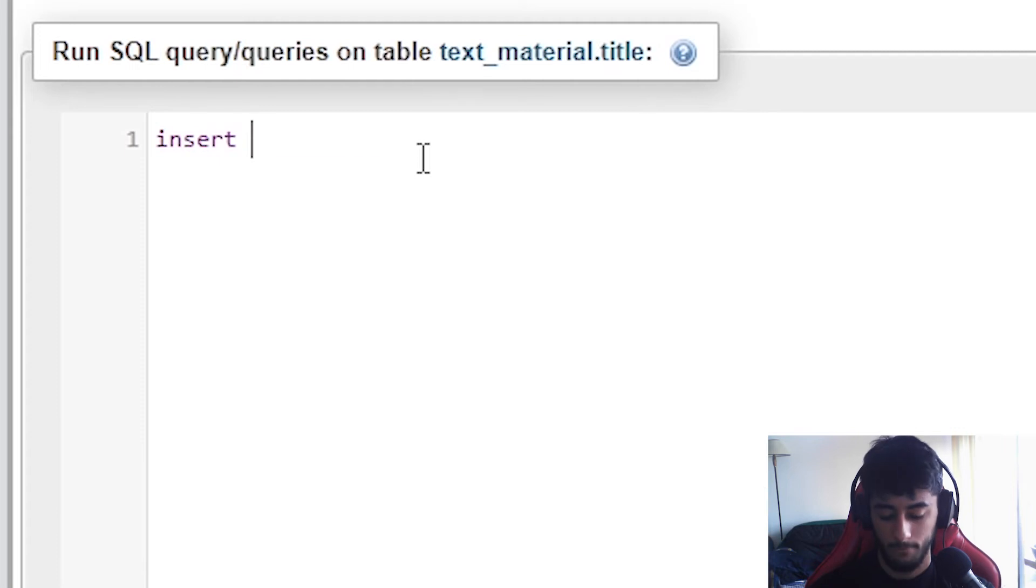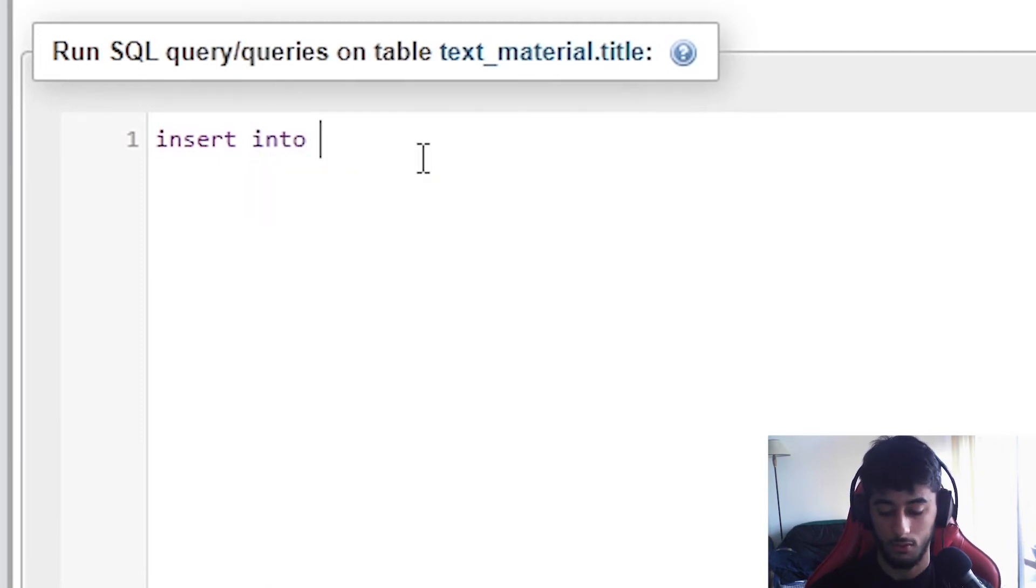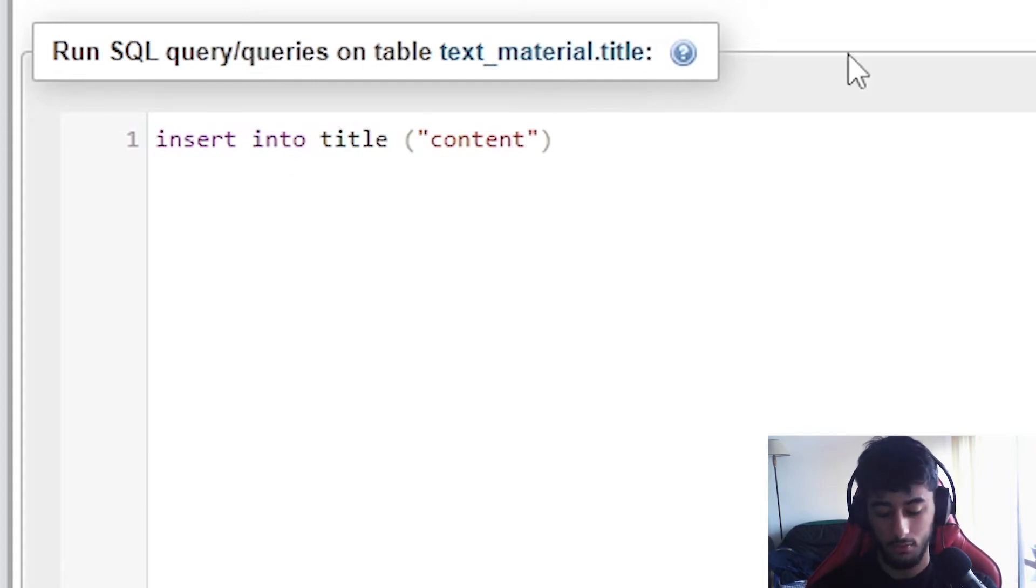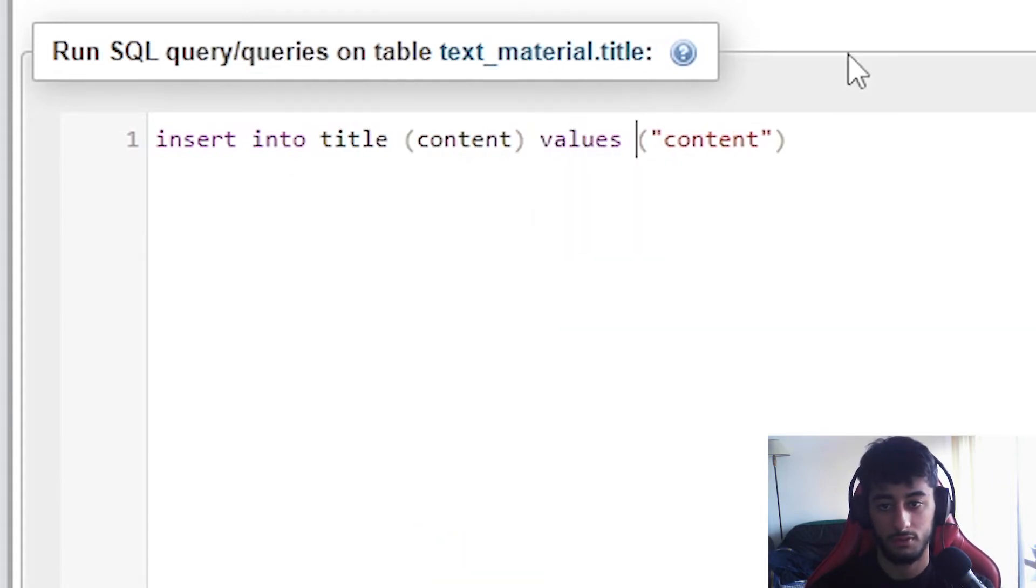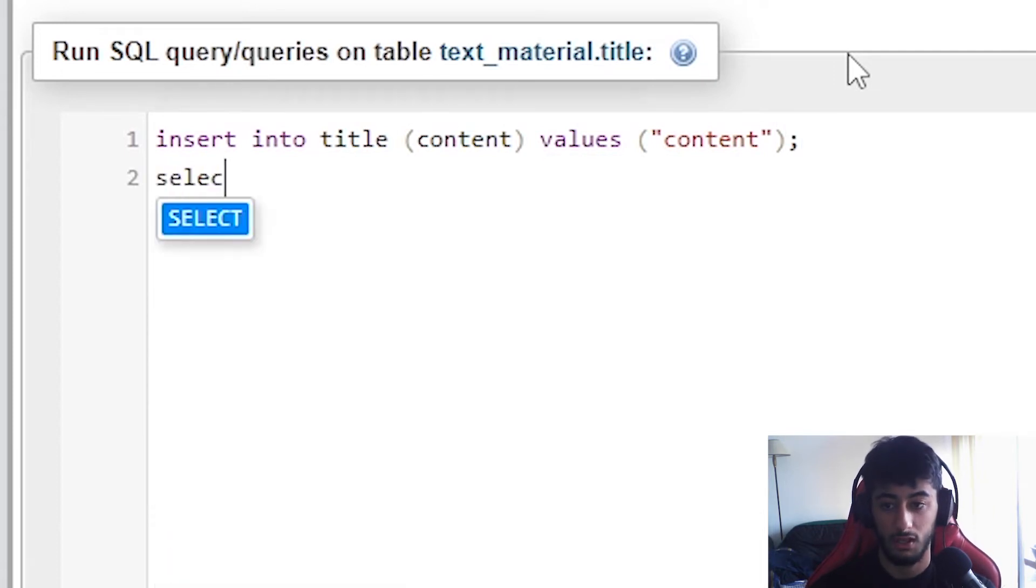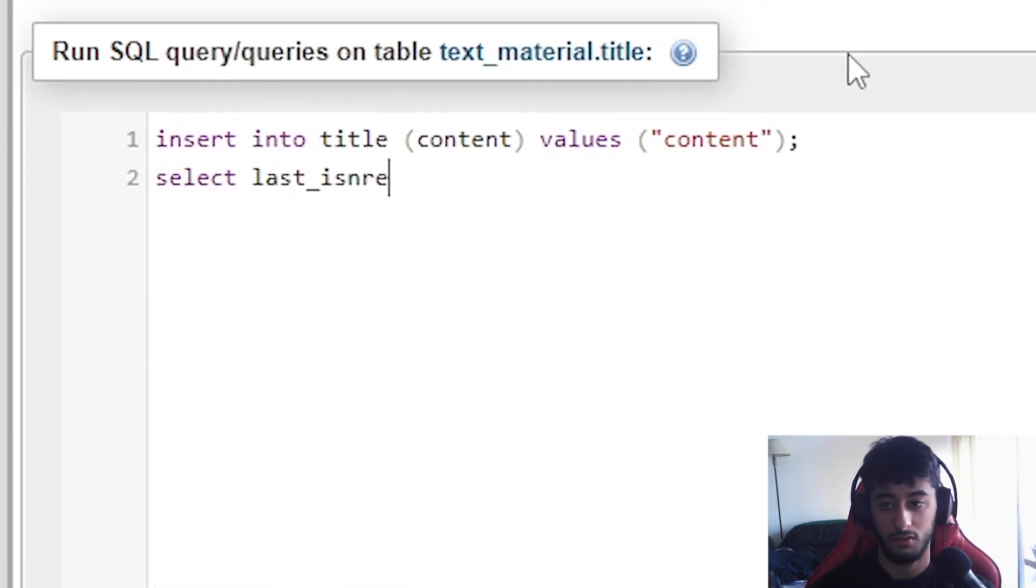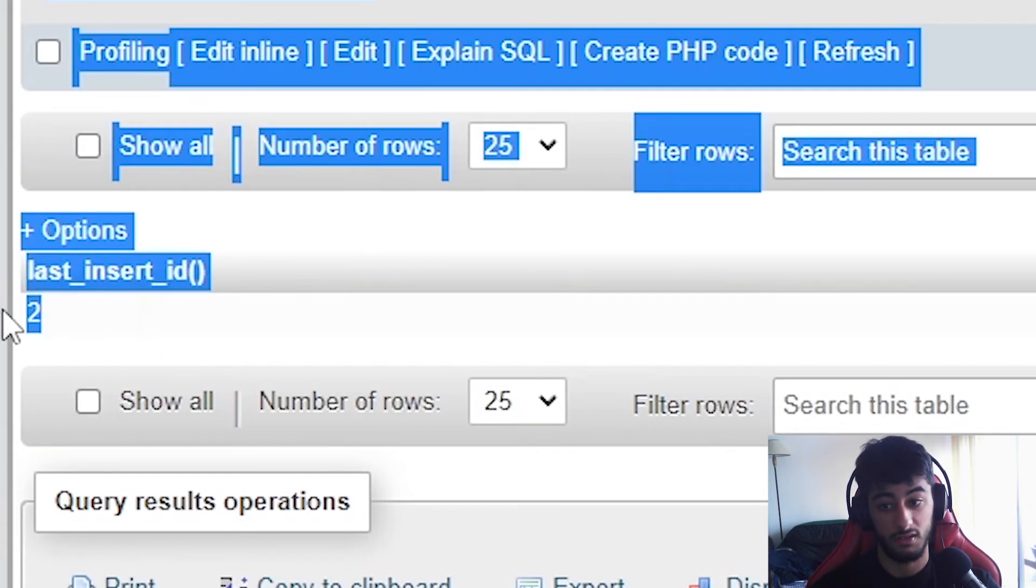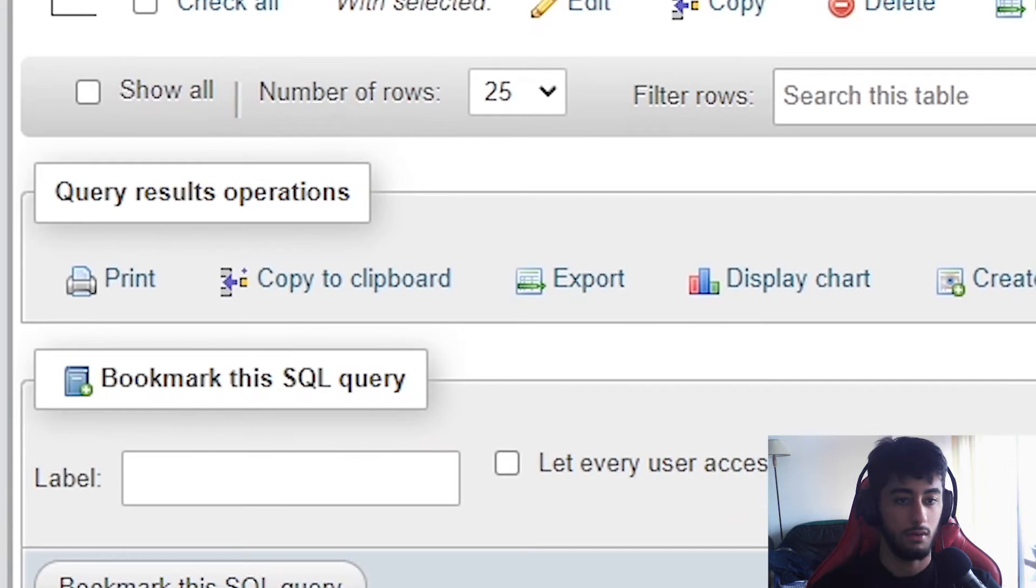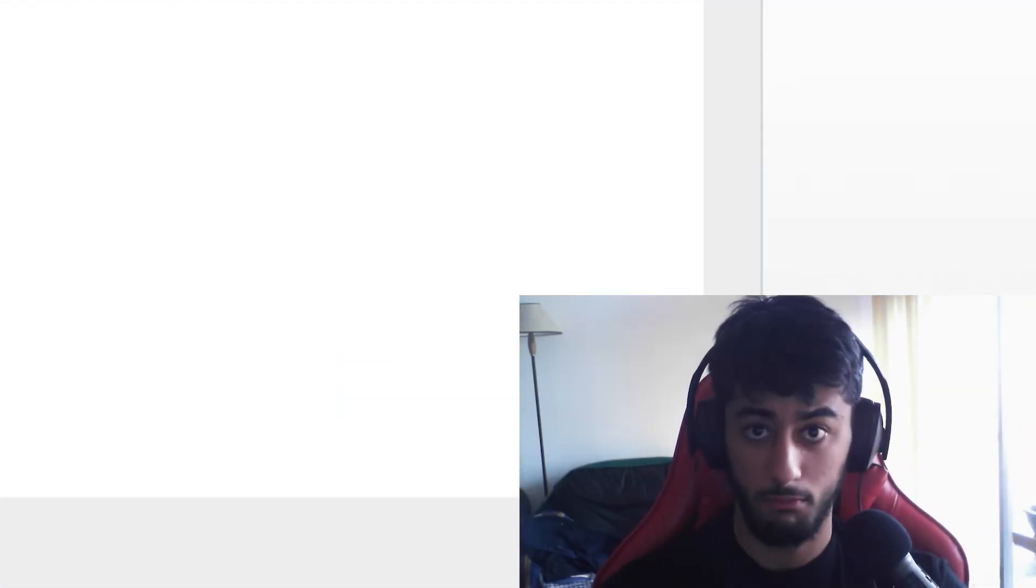Let me show you guys. Insert into title content values, then we are going to put select last_insert_id. Now we are going to go and we got a last insert id of two. Which is really this one, the content two. Not a big trouble, right?